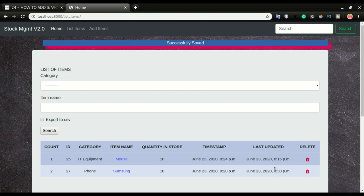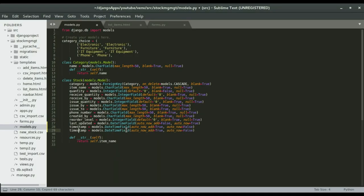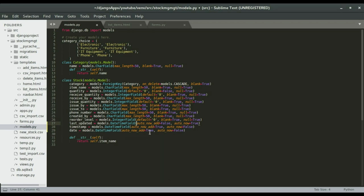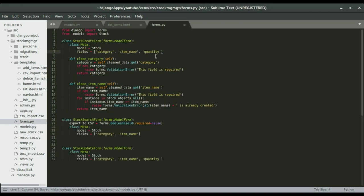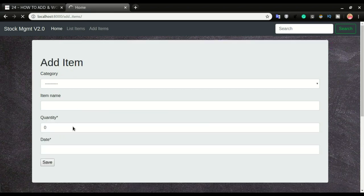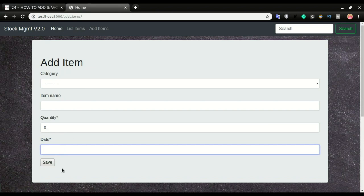Now, how about if you want users to be able to choose their date and time on their own? For example, if they want to do an issue of an item or save data but want to choose when this happened. I'm going to add one extra field and name it 'date'. With the date field, I want users to choose their date and time freely, so I'll set both 'auto_now_add' and 'auto_now' to False. Setting both to False allows you to specify this field in your forms.